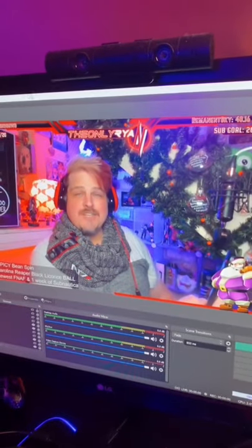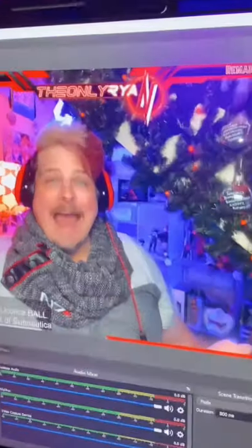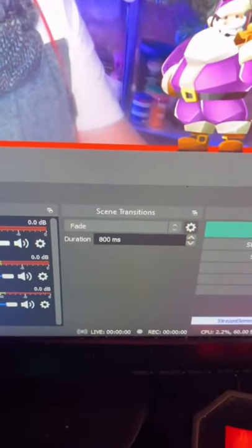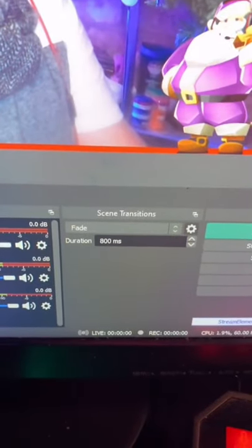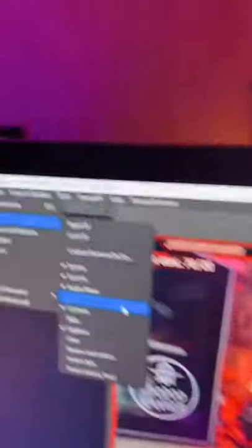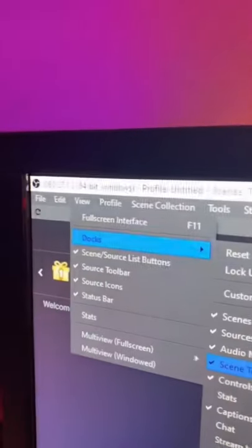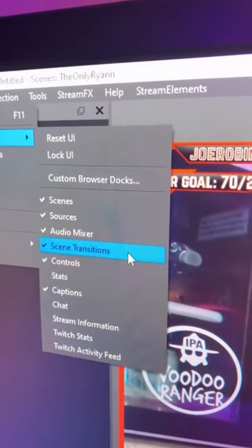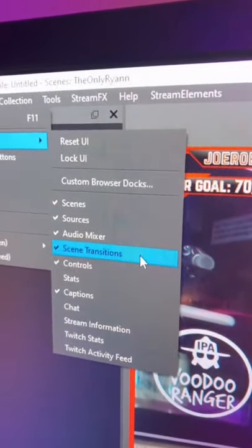So now let's show you how to add it to OBS. We're going to be adding everything from the scenes transitions. Now, if you don't see this docked on your OBS, make sure to go up to View, Docks, and then make sure Scene Transitions is clicked on.